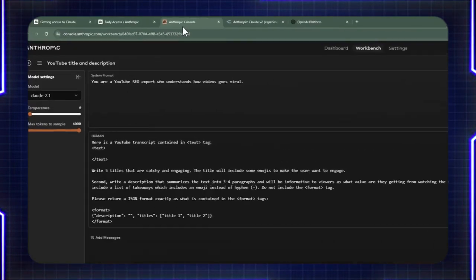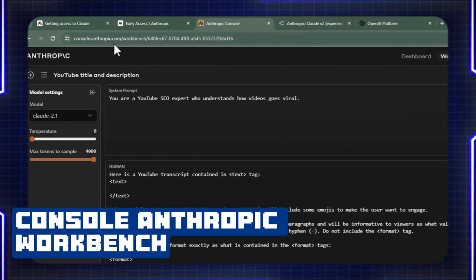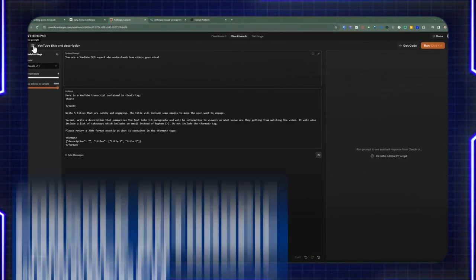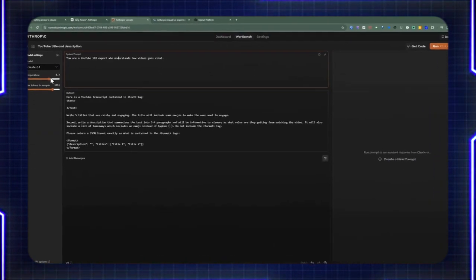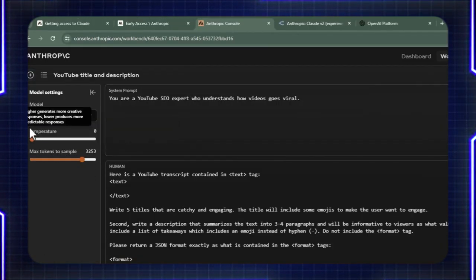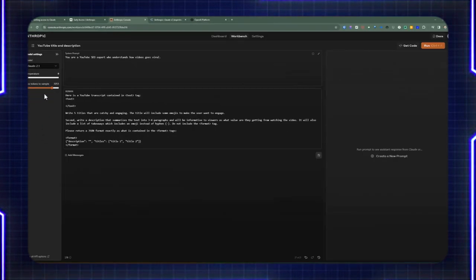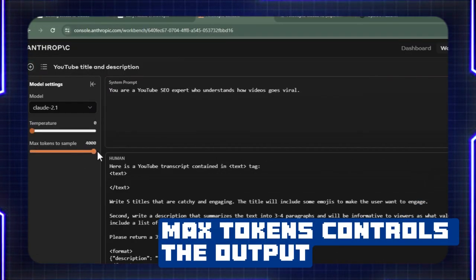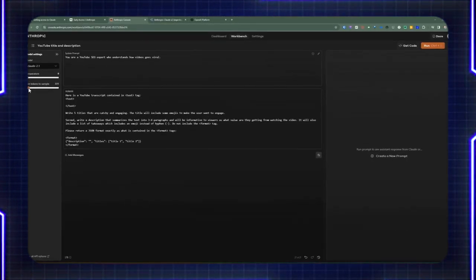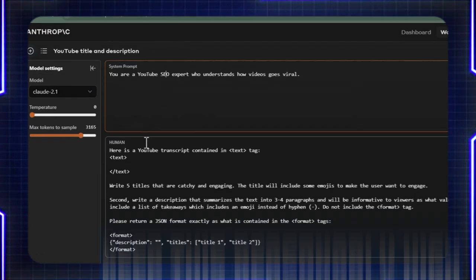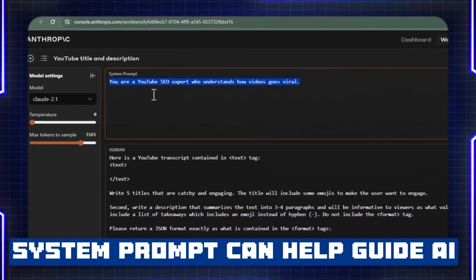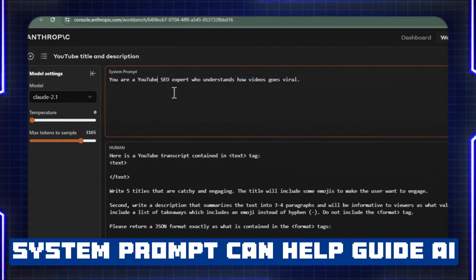Once you have API access, you'll be given access to the Anthropic console workbench, which allows you to create multiple prompts. The best way to work with Cloud AI and all these different models is to go to this workbench so you can tweak the prompts and settings to get the best output before moving it into your application. The max token setting controls how large the output data set will be — you don't want this to be small where outputs can be cut off. The system prompt adds extra context into the conversation; in our case, I wanted it to be a YouTube SEO expert.